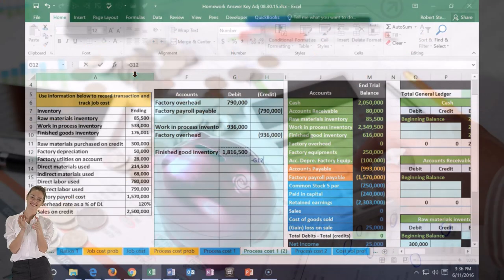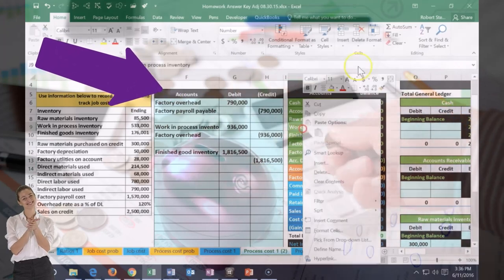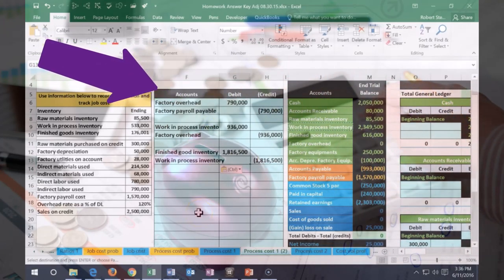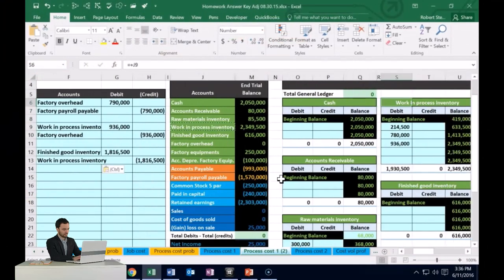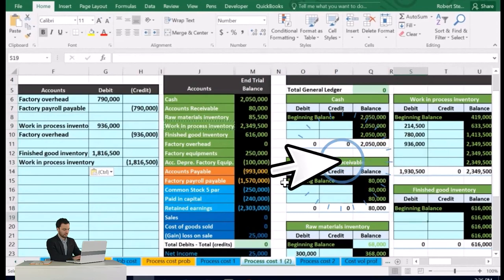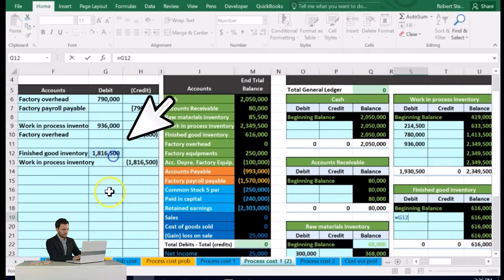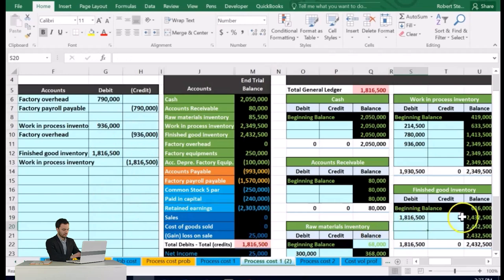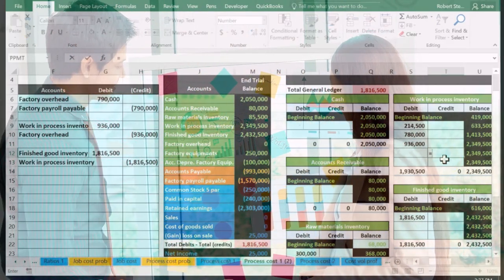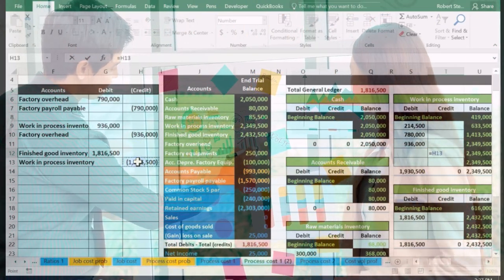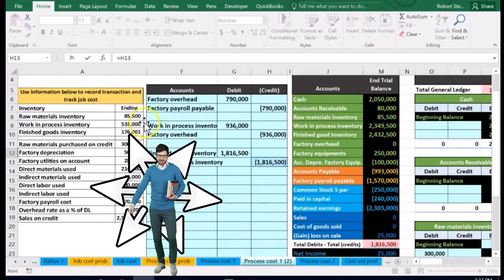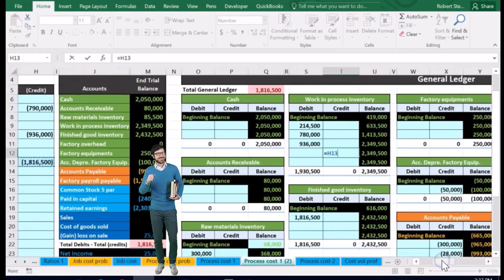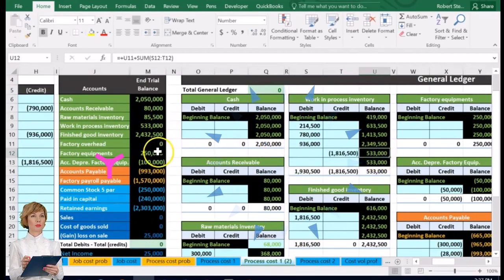We're going to credit work in process for that amount. It's a debit going into finished goods and a credit going out of work in process. So we're looking for finished goods — that's the fifth account down on the trial balance, in cell S19. S19 equals and we're pointing to the 1,816,500. Finished goods goes up. Then we credit work in process above it — cell NT12, pointing to H13 — making work in process go down. Enter. It goes down to 533 just as we had planned.